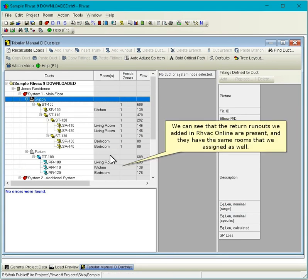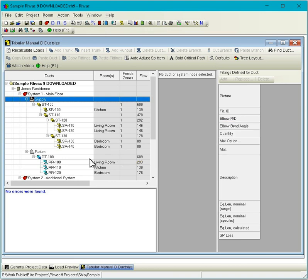We can see that the return runouts we added in RHVAC Online are present, and they have the same rooms that we assigned as well.